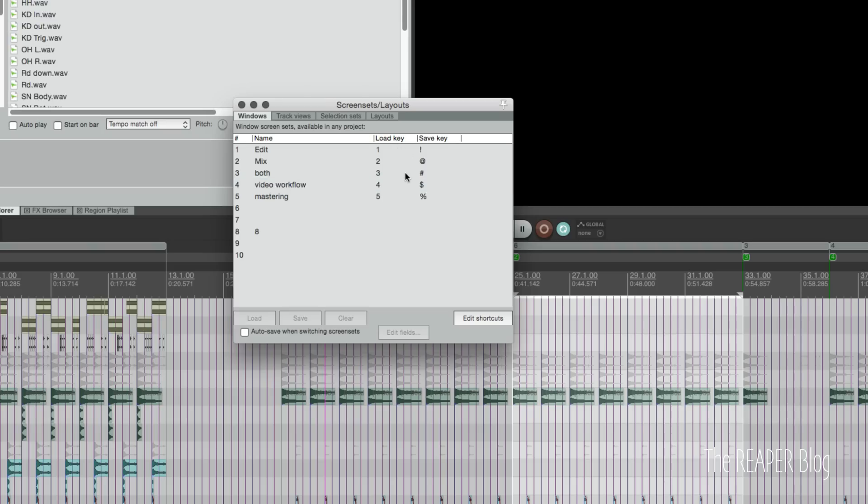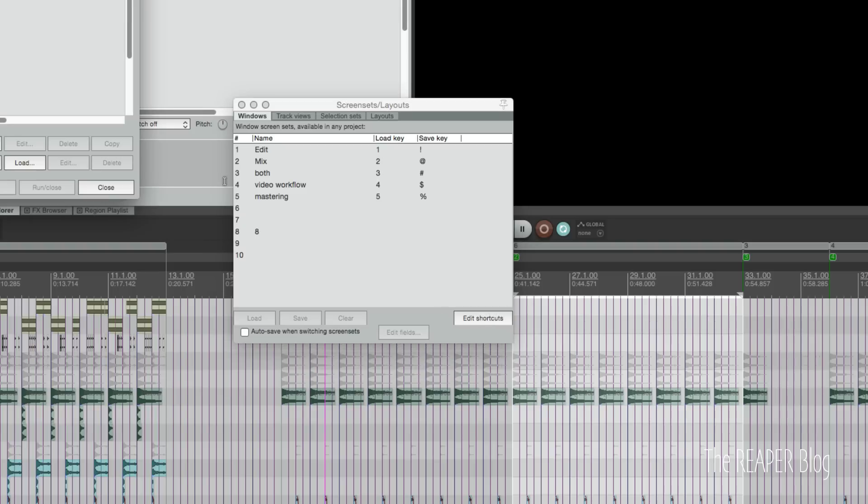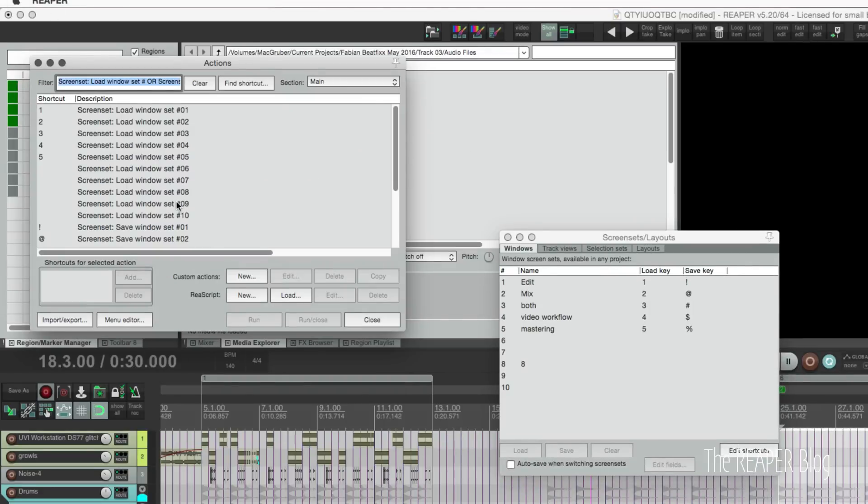If we want to edit these shortcuts, we can just click this button here. It'll bring up the action list. It filters the action list to show us just the relevant keyboard shortcuts.